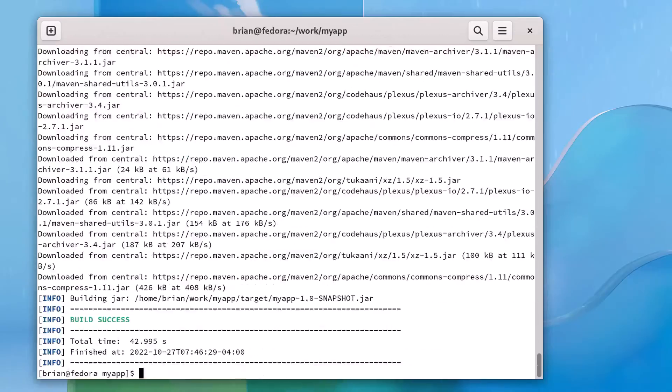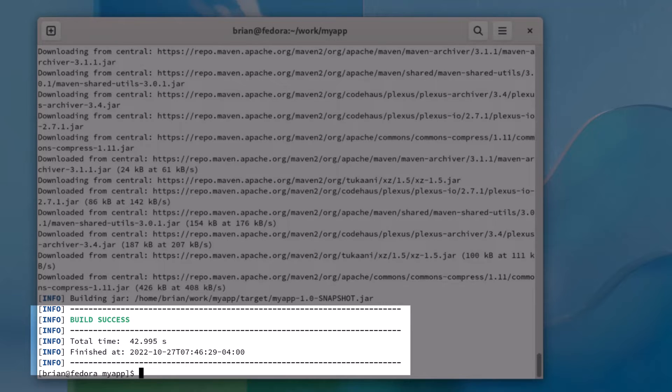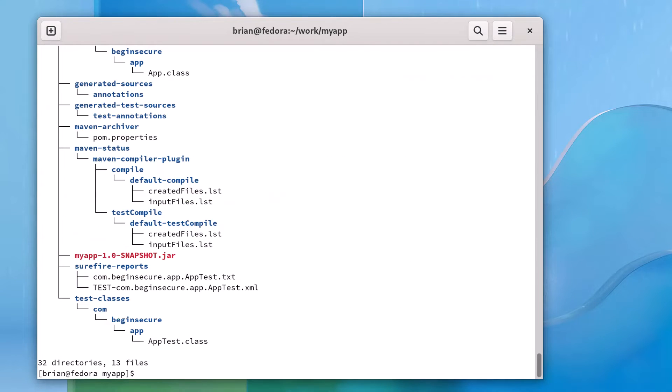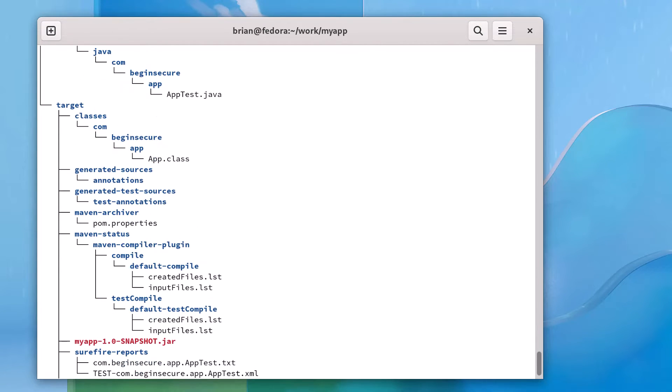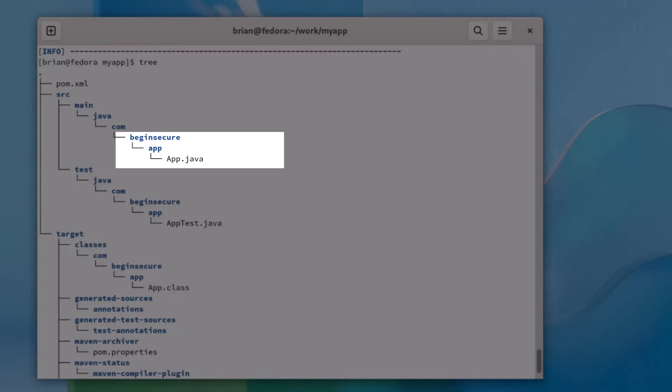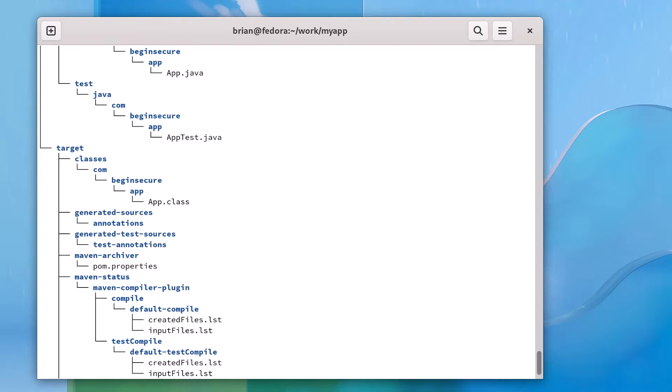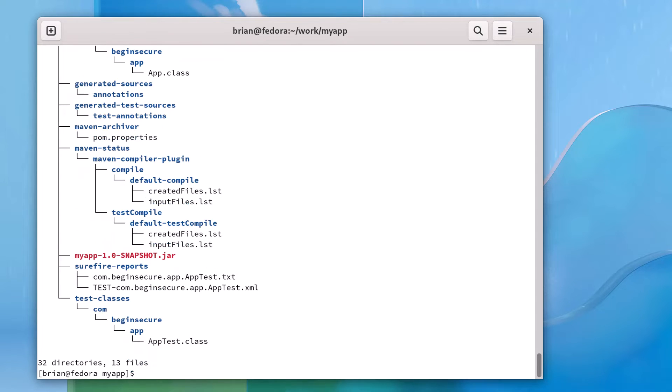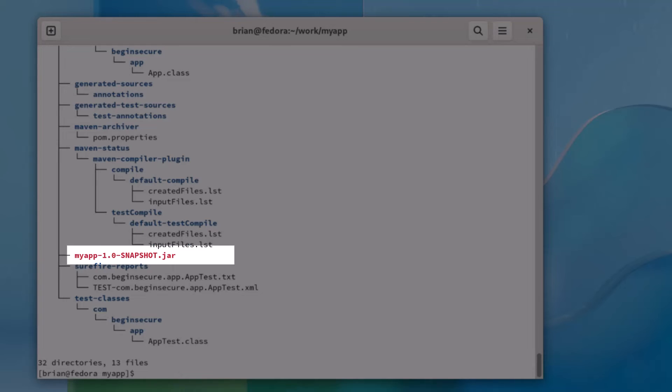When Maven finishes, we get the BUILD SUCCESS message once again. If we run the tree command, we see the directories and files Maven has generated for us. Scrolling up, we see the App.java file, which has a small default application that was generated for us. The file we're primarily interested in is the myapp-1.0-SNAPSHOT.jar file in the target directory.